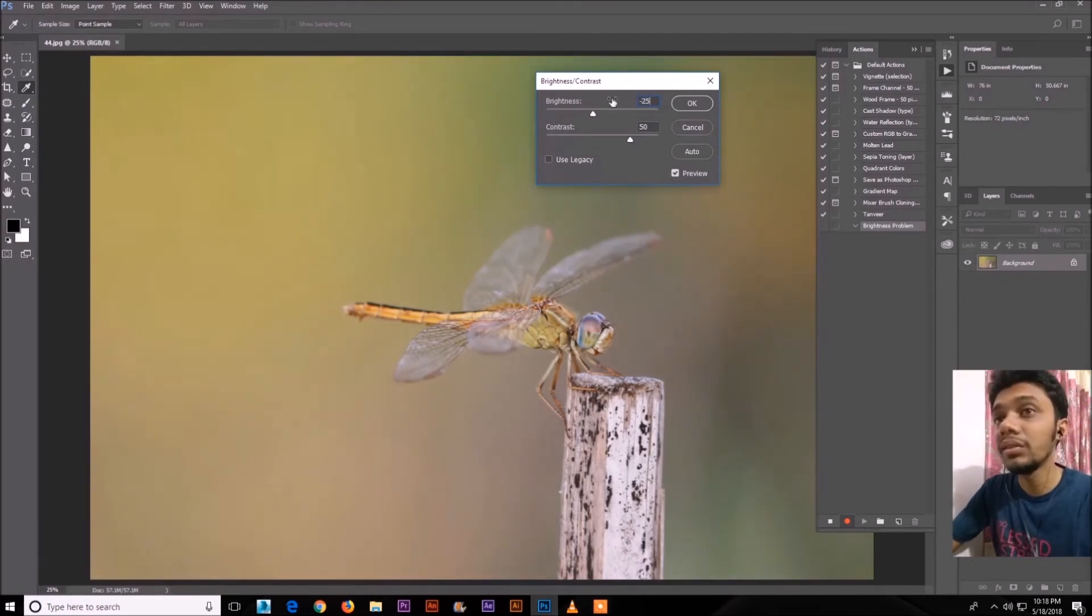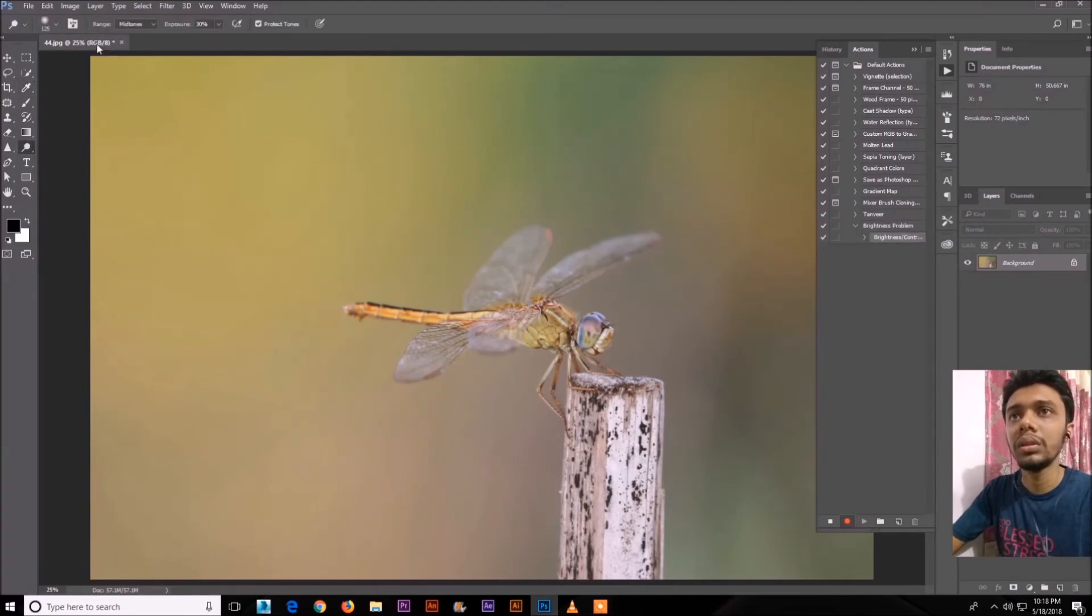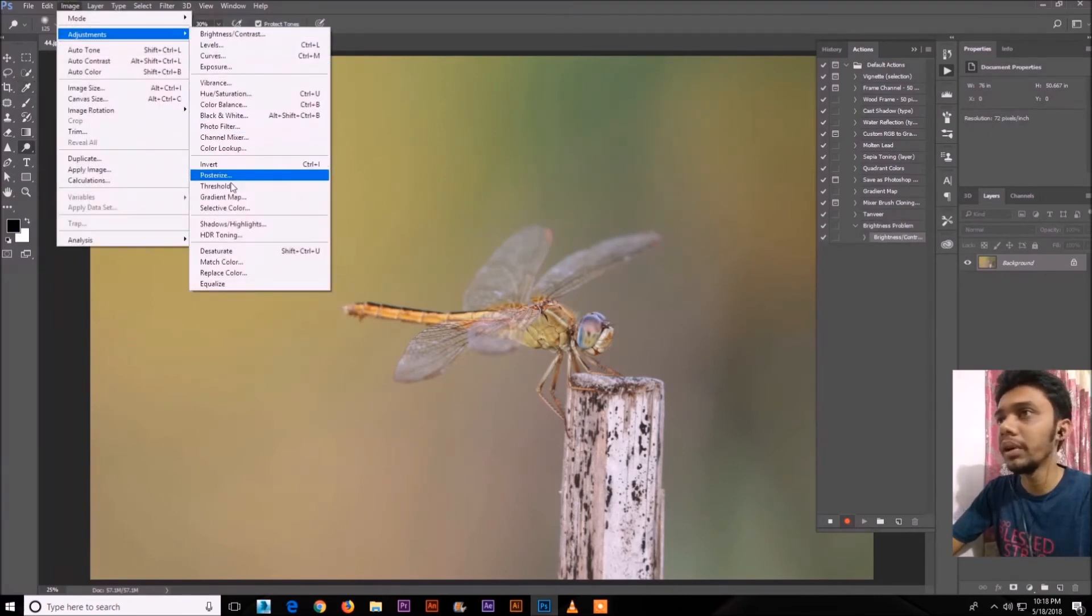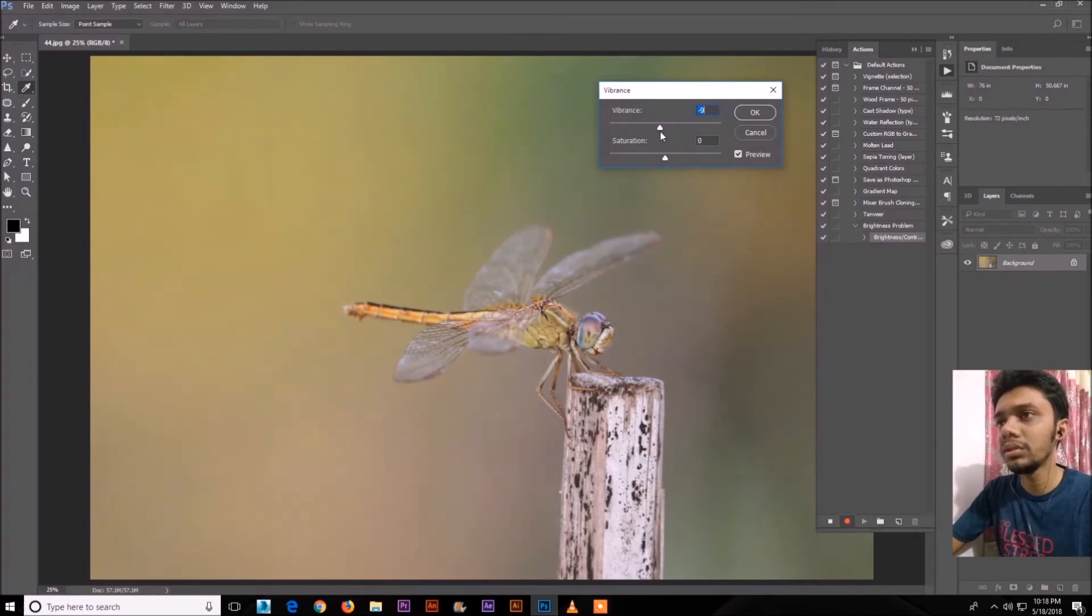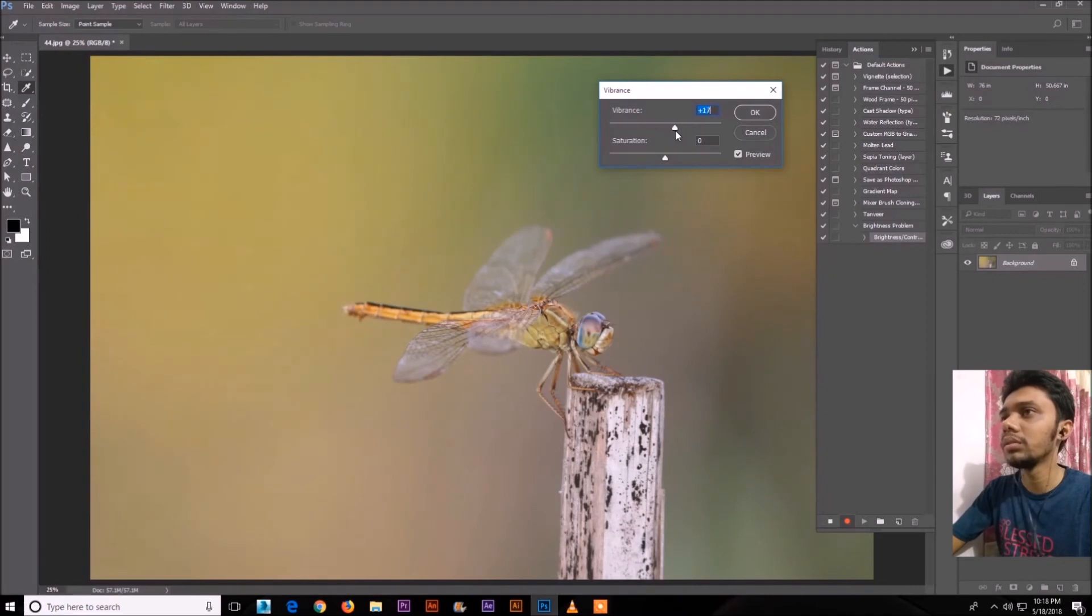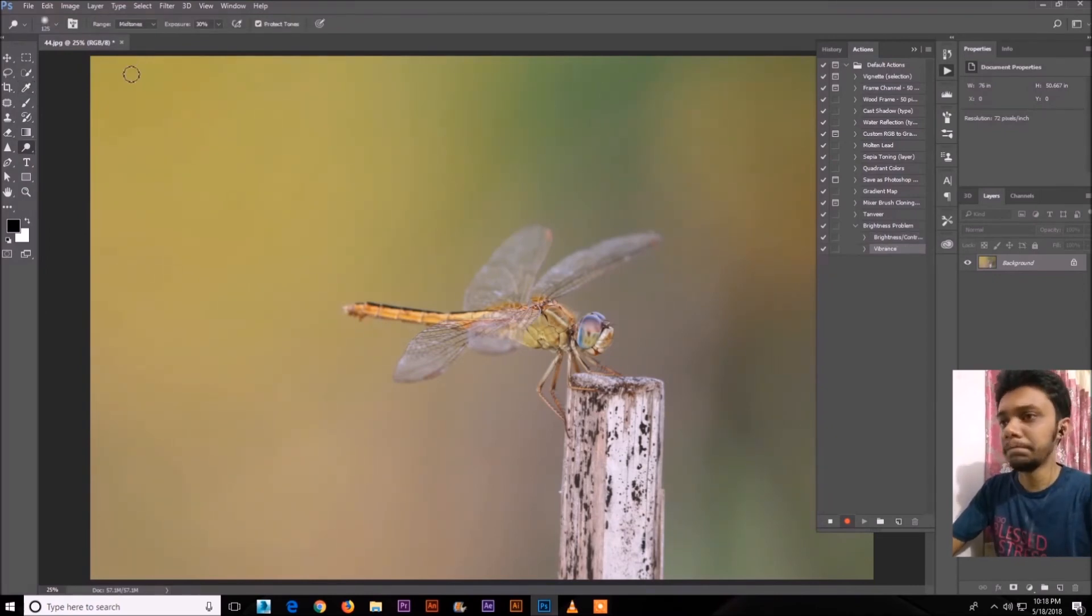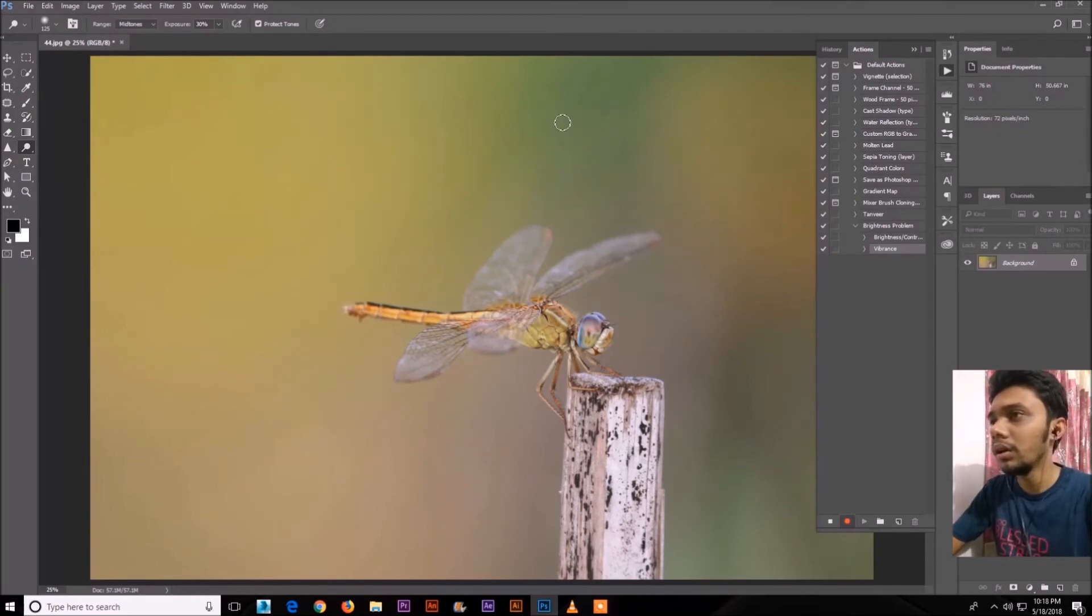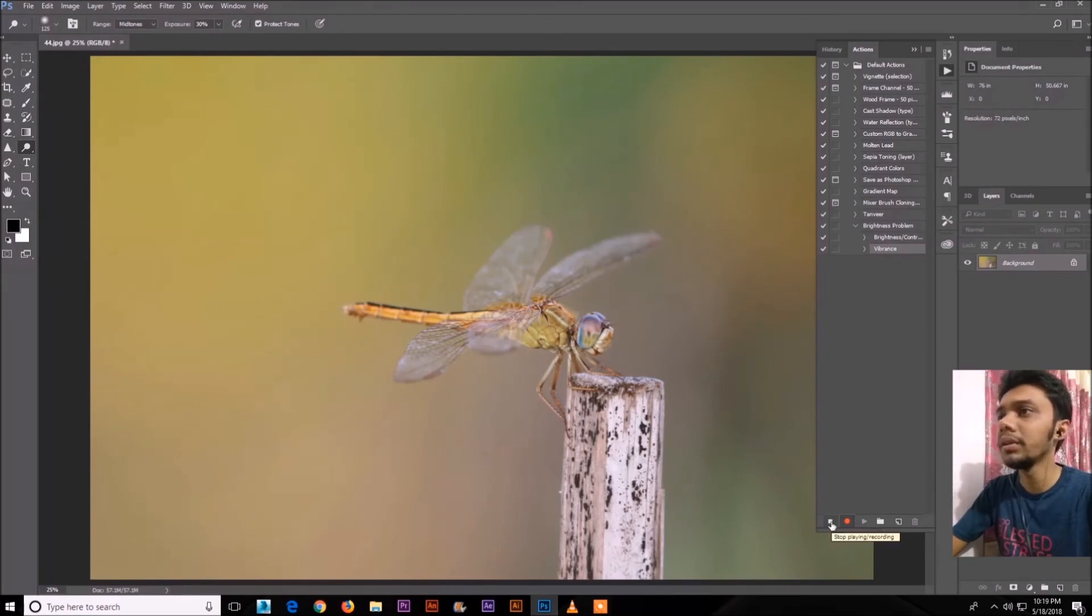We can do another thing. We can go to vibrance, add some vibrance. So what is vibrance does? It just adds some colors in here and it looks good. So let's see. Just stop the recording.